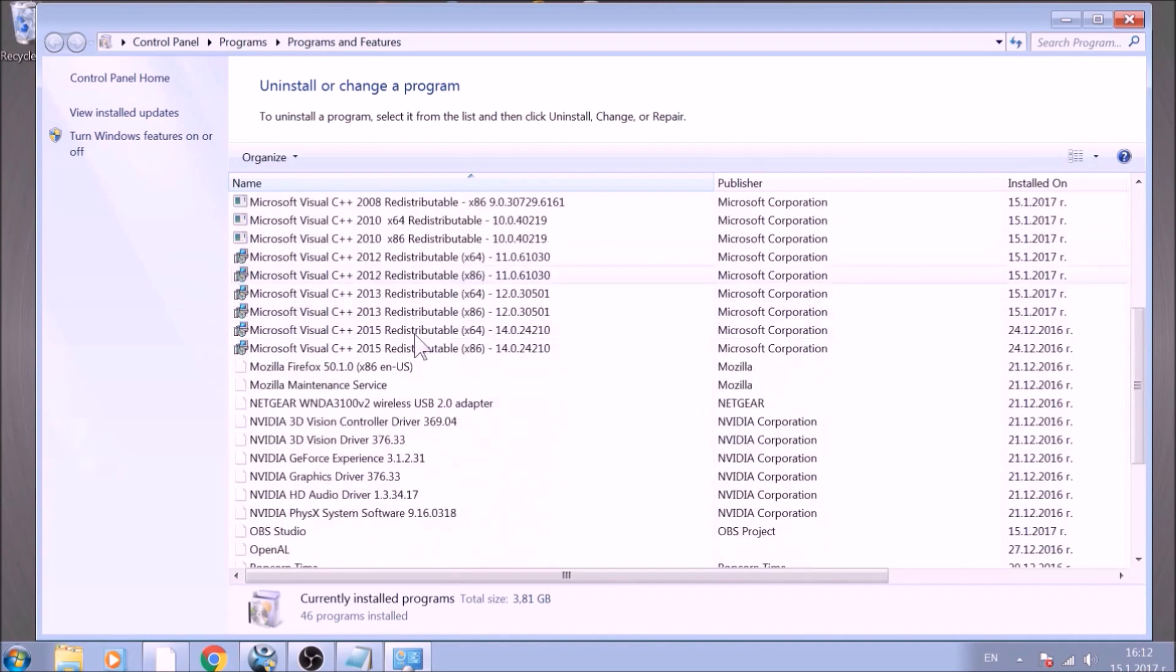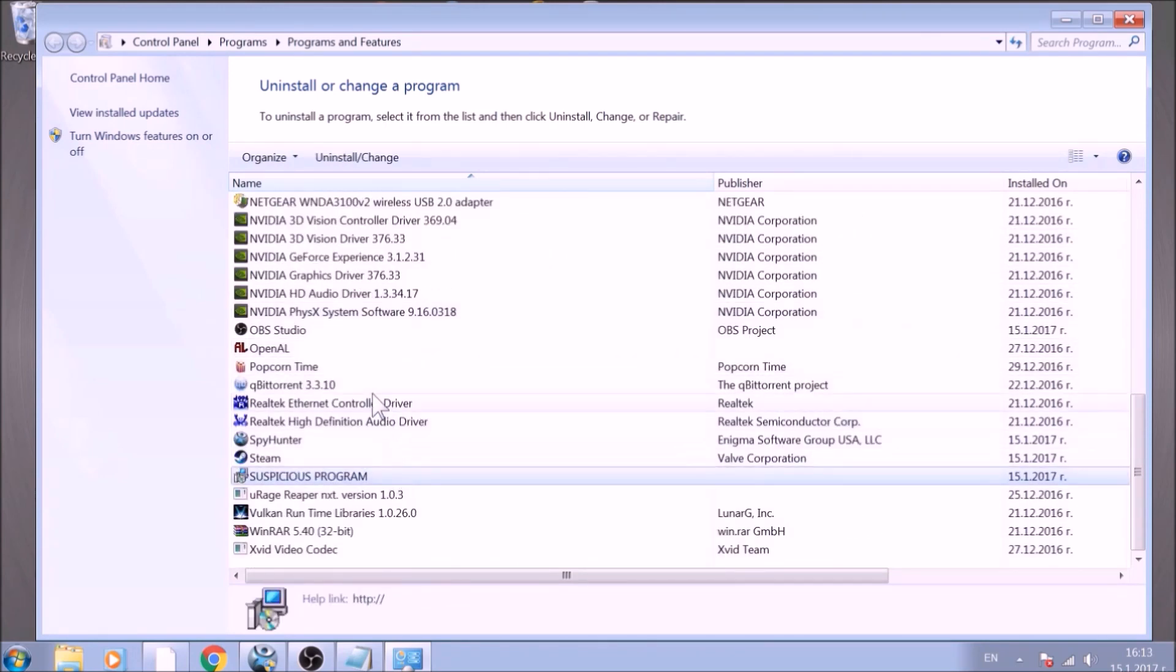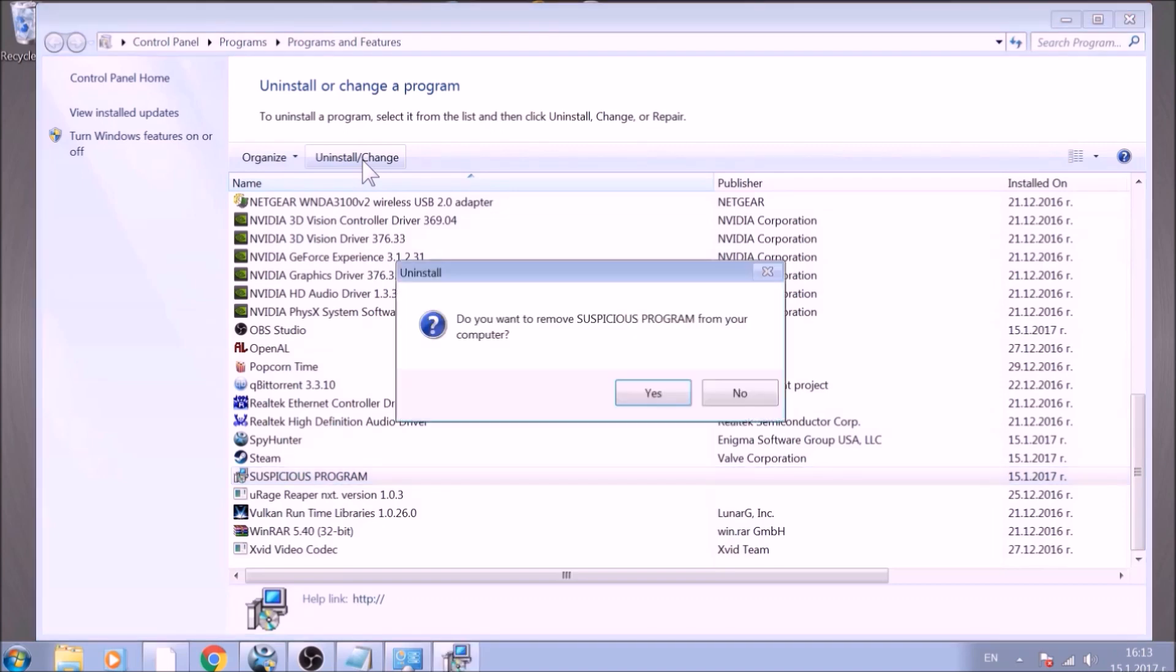Look for the name of the suspicious software or any name related to it and mark it with your mouse with a single click. Now click on Uninstall and confirm any pop-ups.